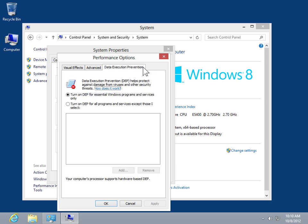To use DEP for essential Windows programs and services only, select the Turn on DEP for essential Windows programs and services only radio button.